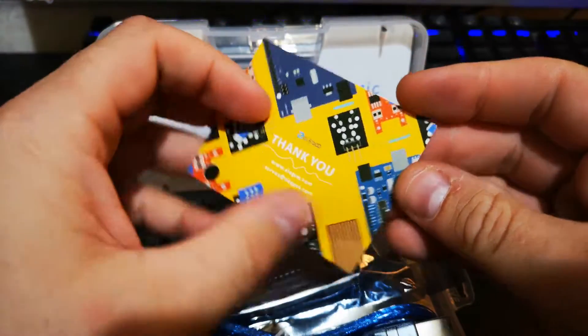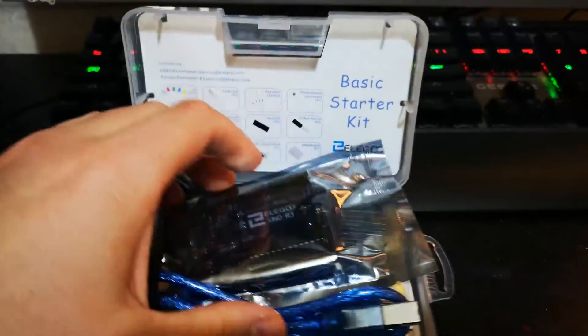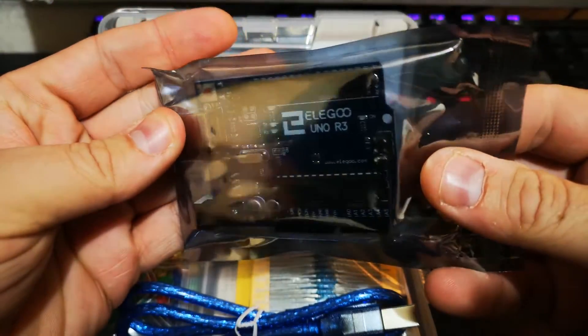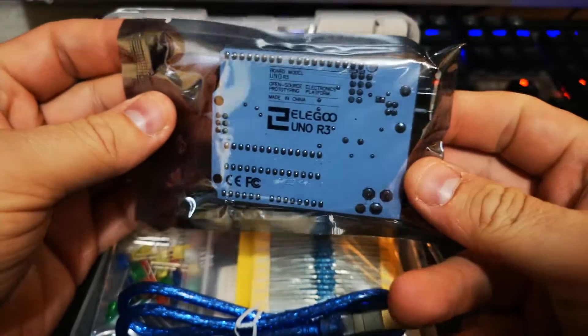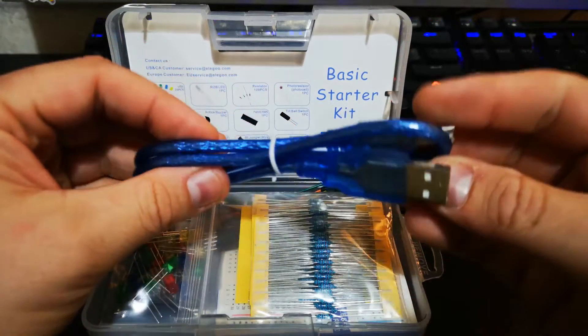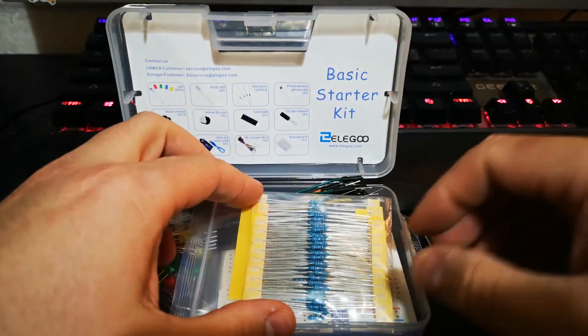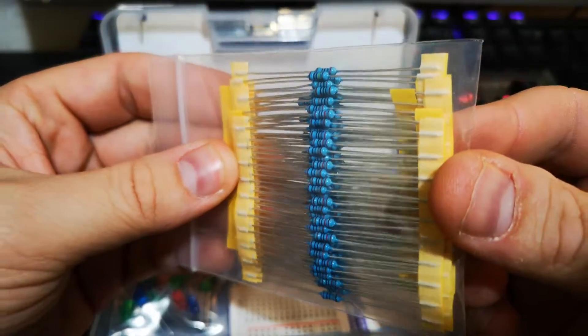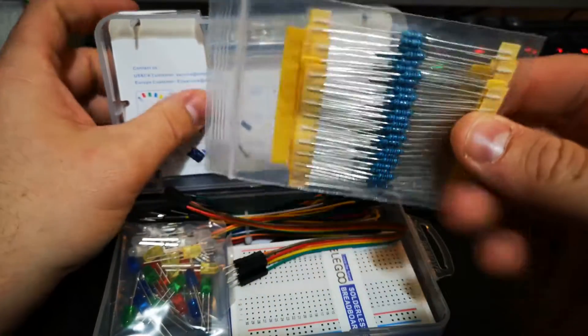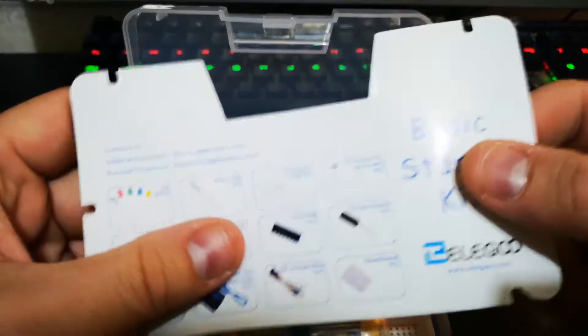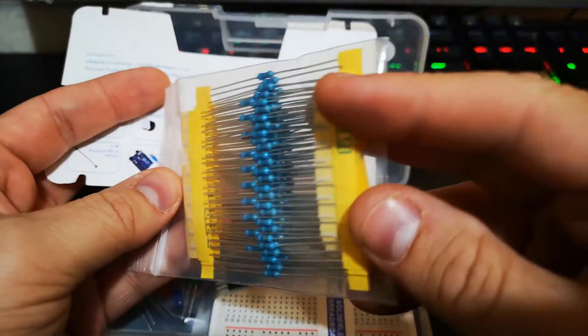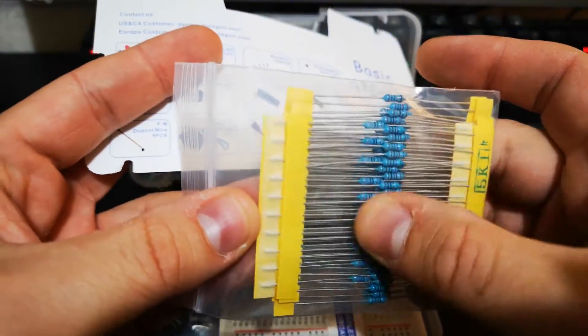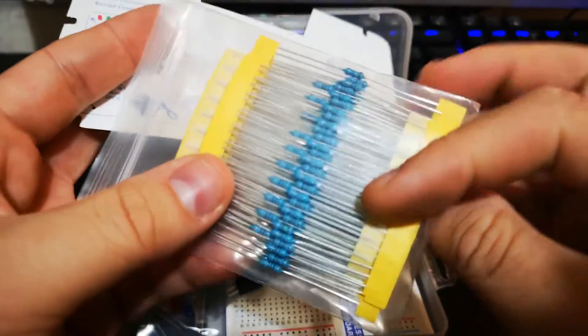So what have we got? We got a little thank you card for getting it. We have the Arduino itself, you know R3. We have a USB cable. We have some resistors. I think, no not the resistors, what are these? So it shows my expert knowledge doesn't it? Resistors, that's the word I was looking for, some resistors.